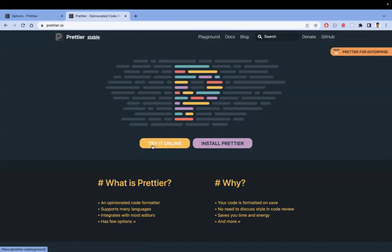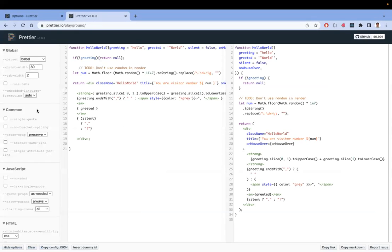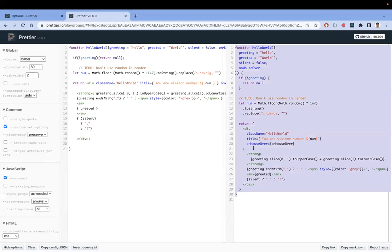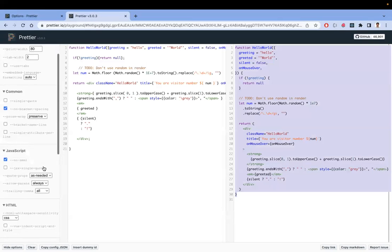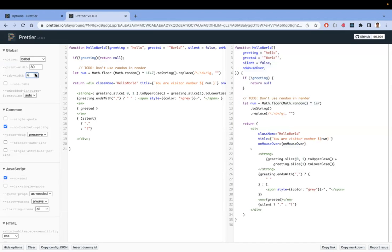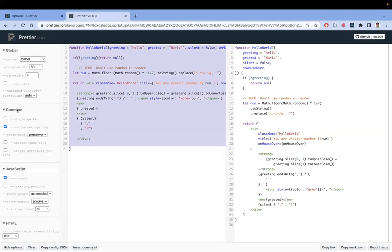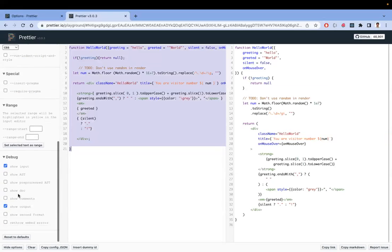Inside prettier.io, I'll click 'Try it now' and there are a couple of options on the left side. You can play around with them — for example, 'No bracket spacing' removes spacing between brackets, and you can disable semicolons. You can also set the tab space to four. Discuss these options with your teammates and decide on one configuration for Prettier.